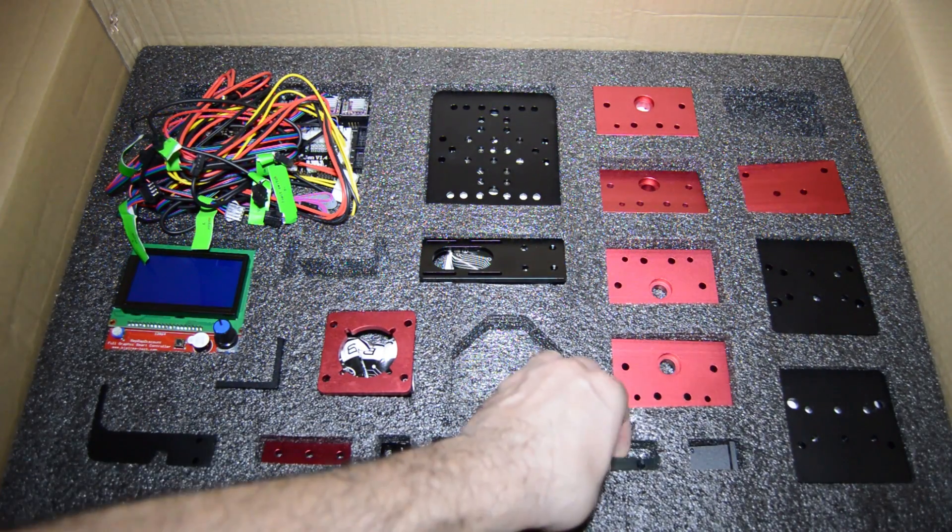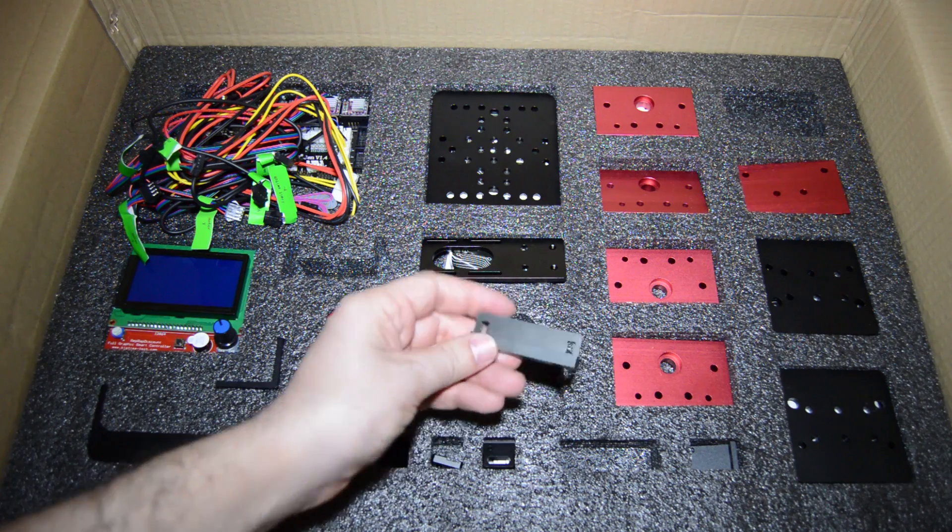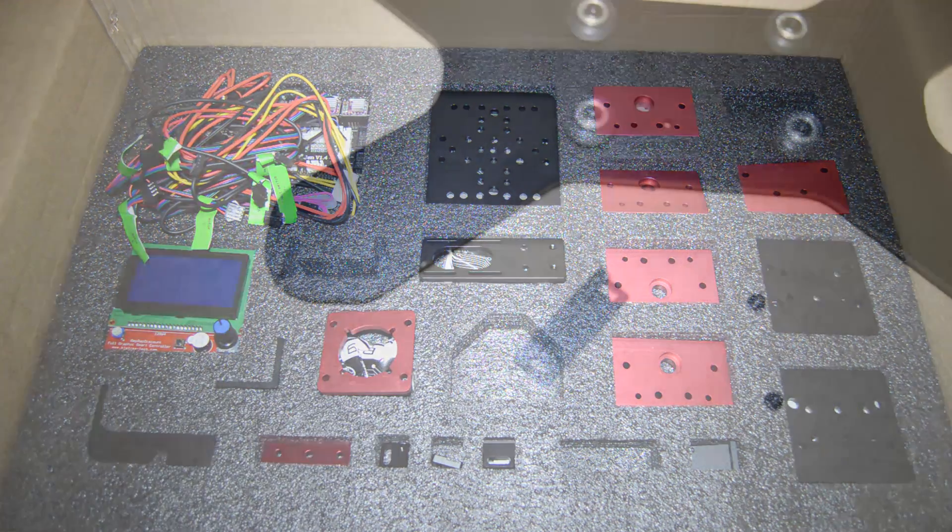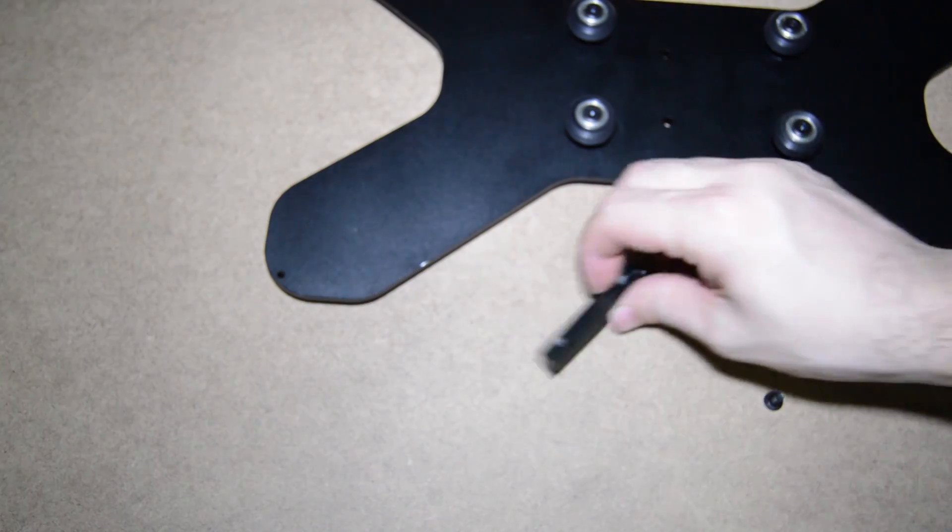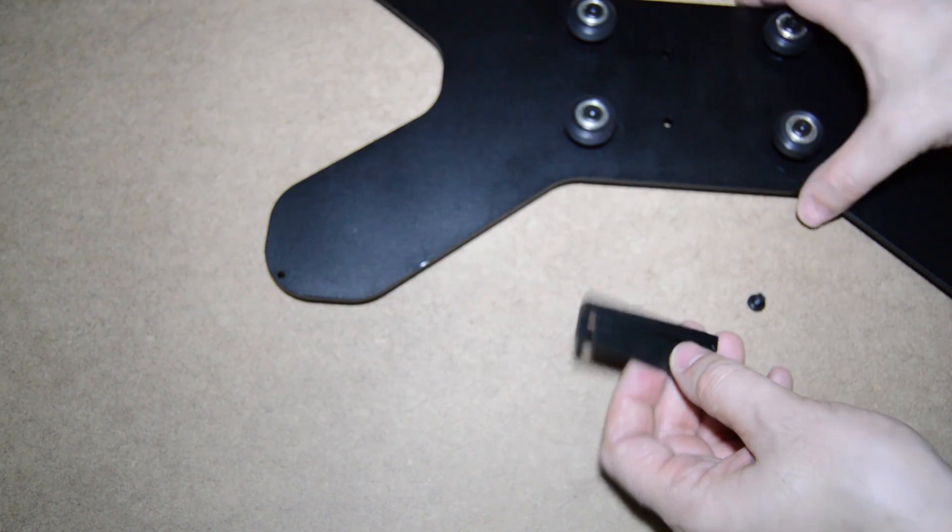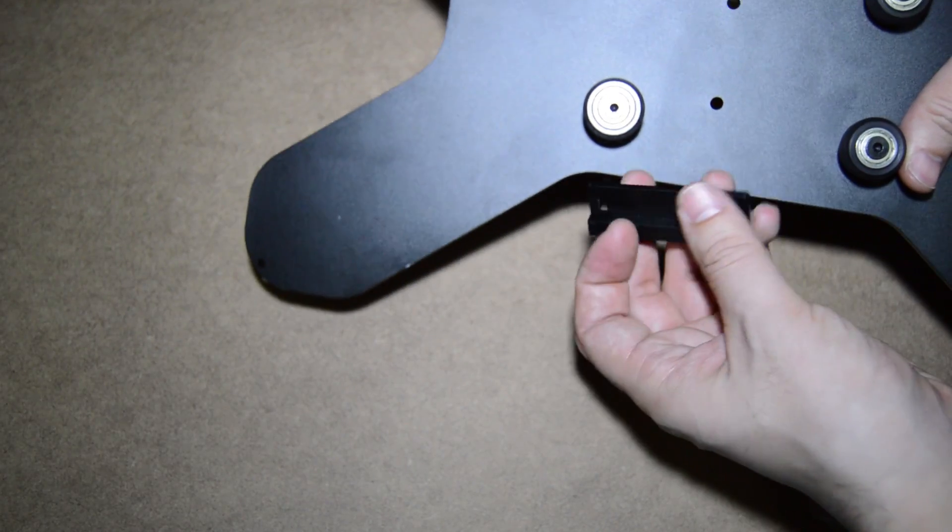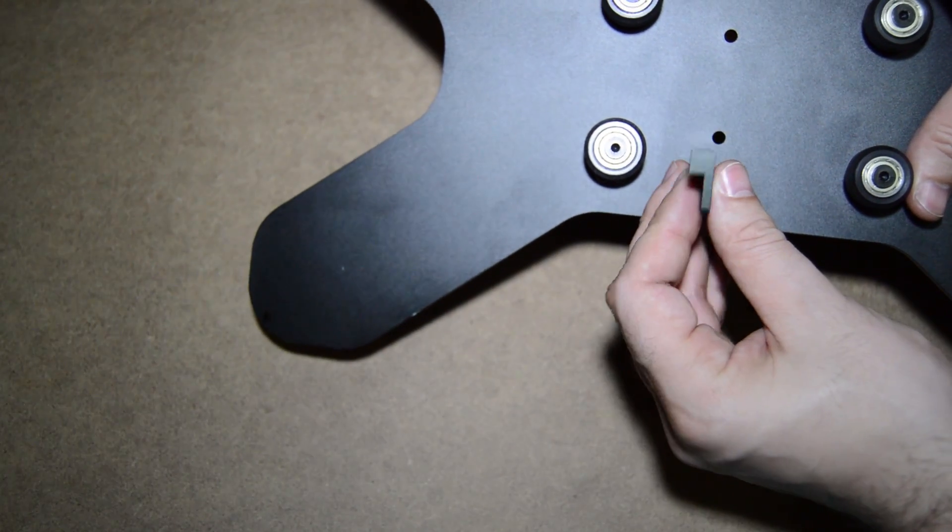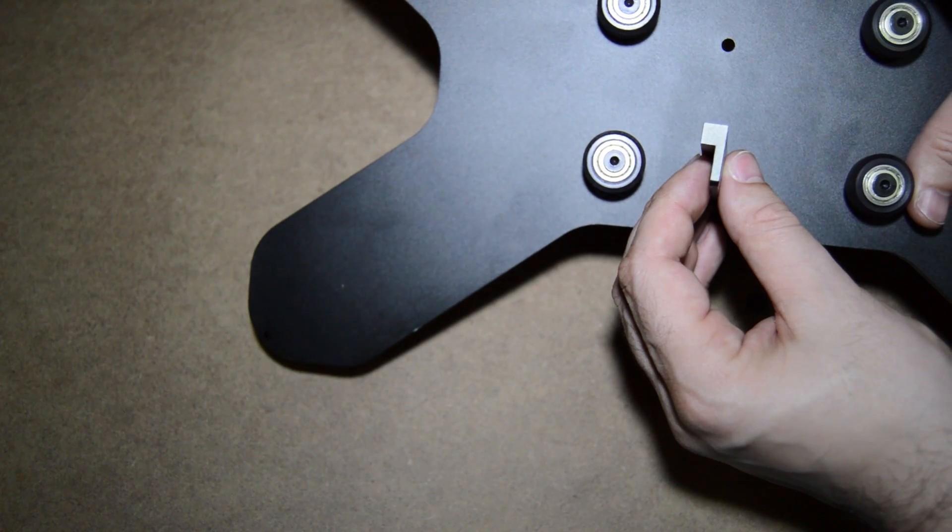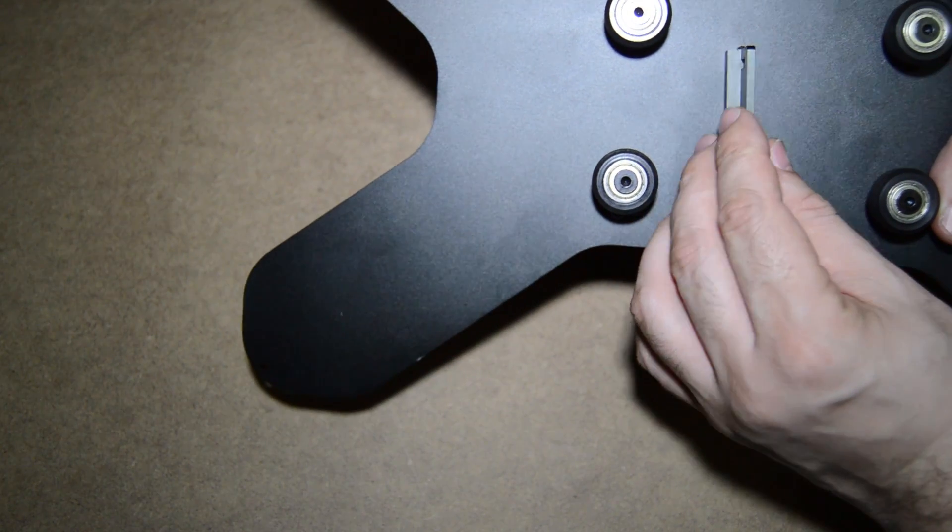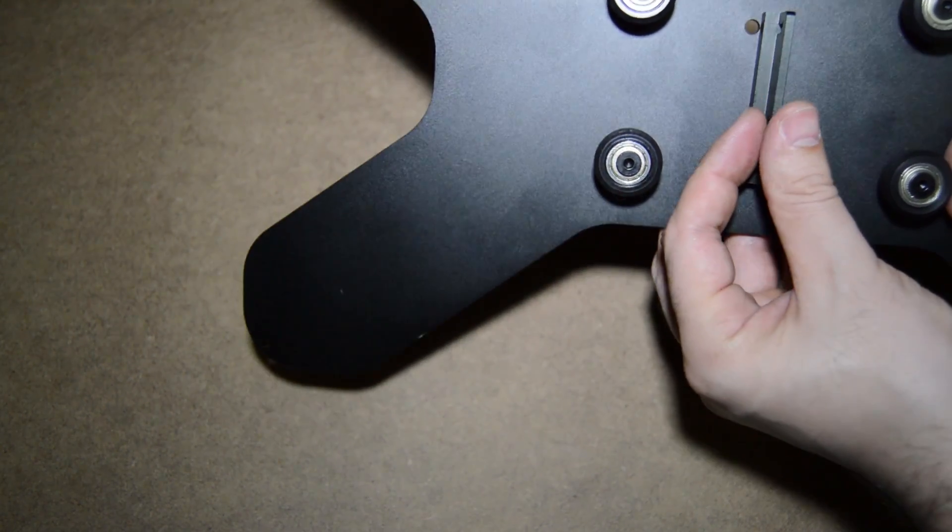Grab the belt bracket and place it as the manual instructs.